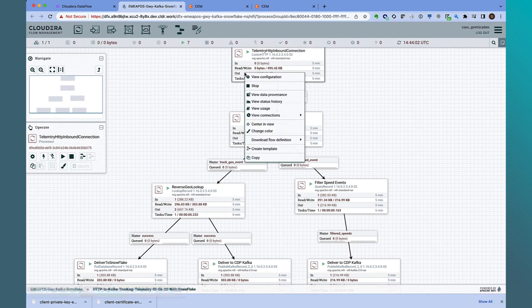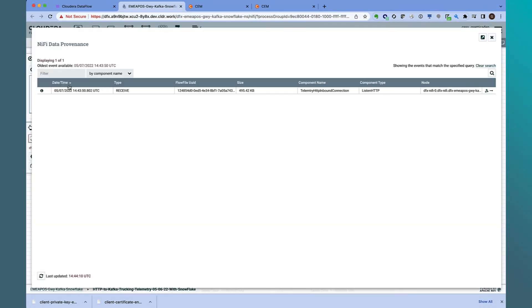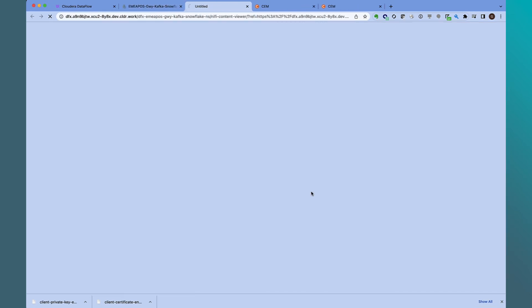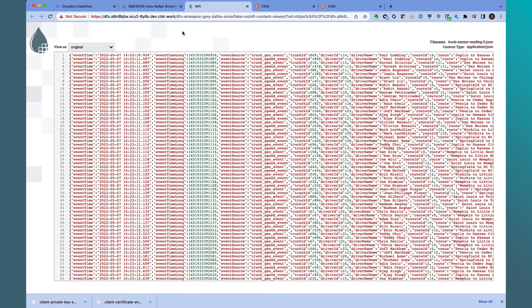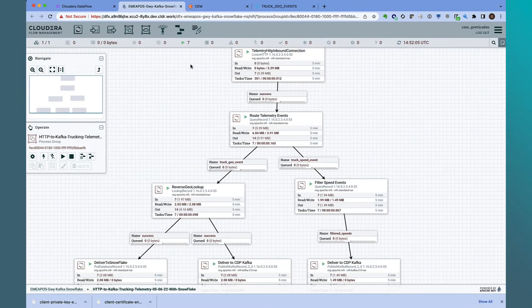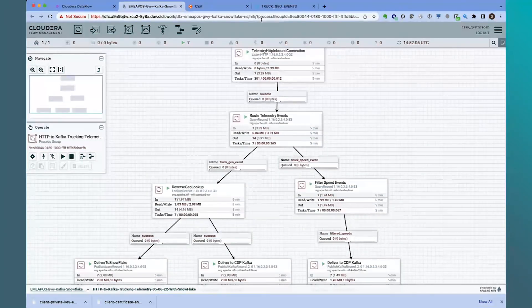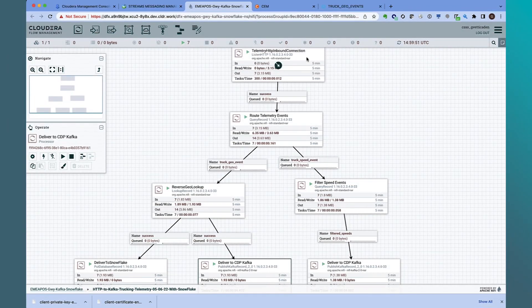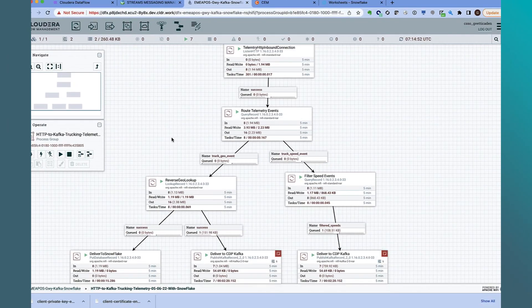We see data coming in. Let's use NiFi's data provenance capabilities to peek at the incoming event. Here's a sample of the POS event data from EMEA. We see the EMEA POS data streaming in, routed and filtered before being sent to a centralized Snowflake and CDP Kafka service that runs outside the region of data origination. Let's look at the dashboard monitoring view in the CDF Public Cloud data service.